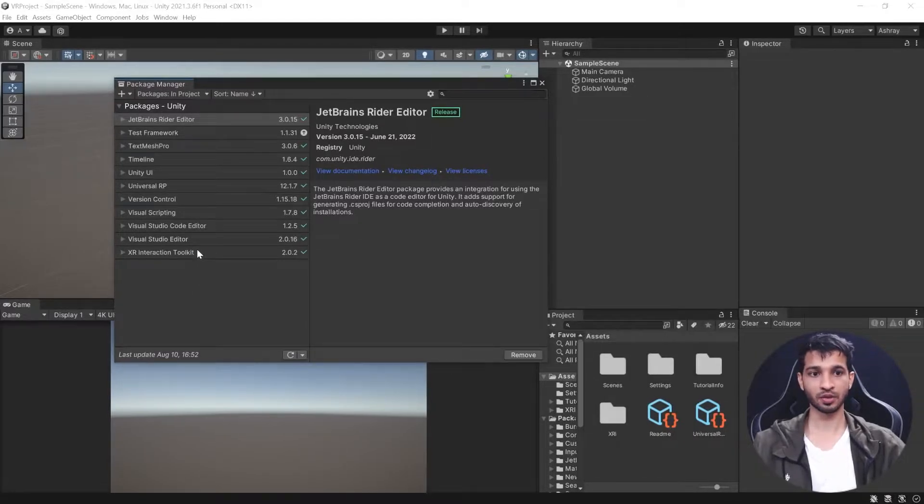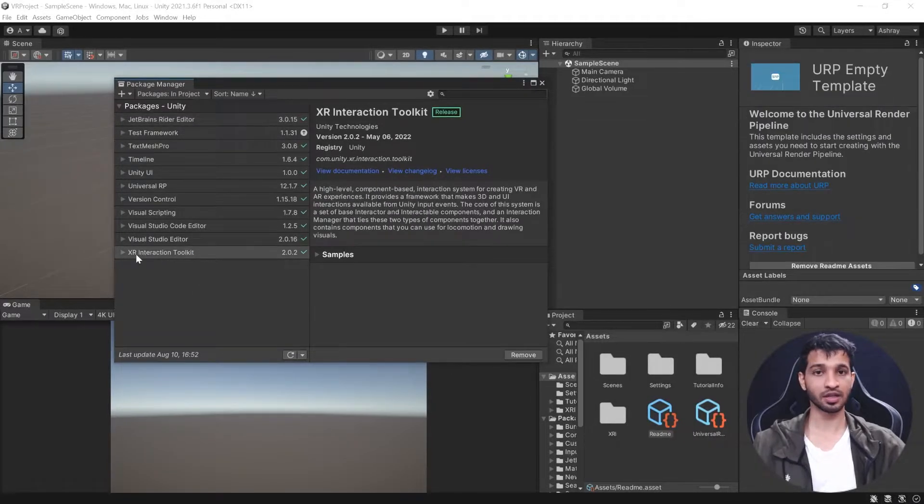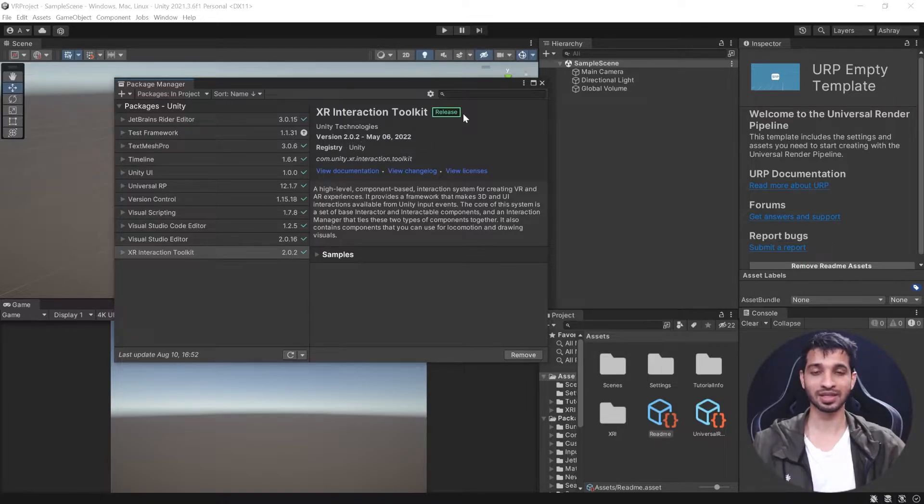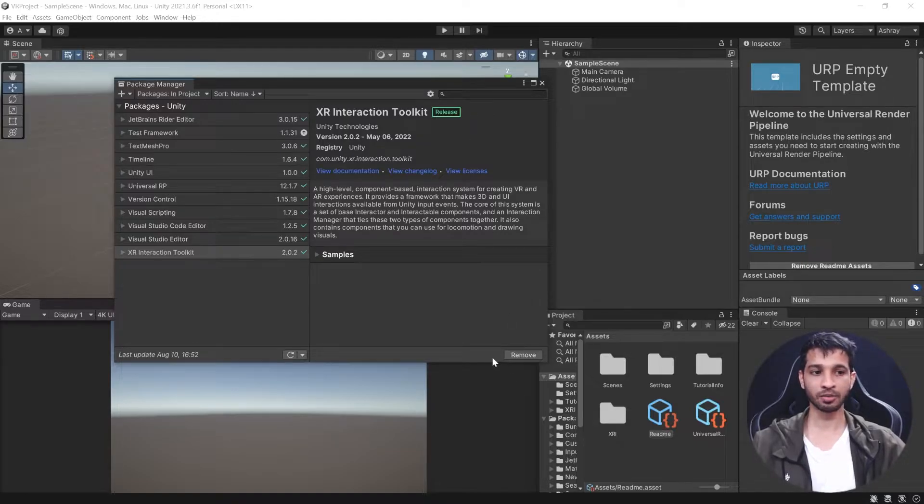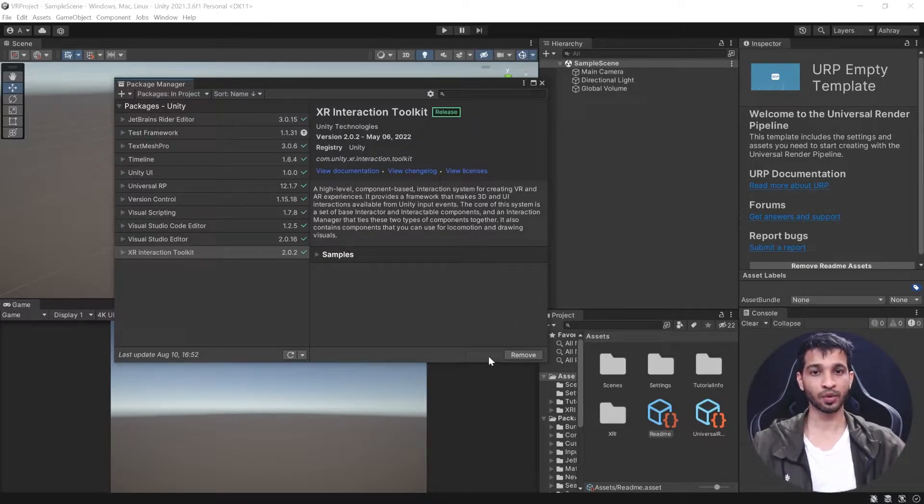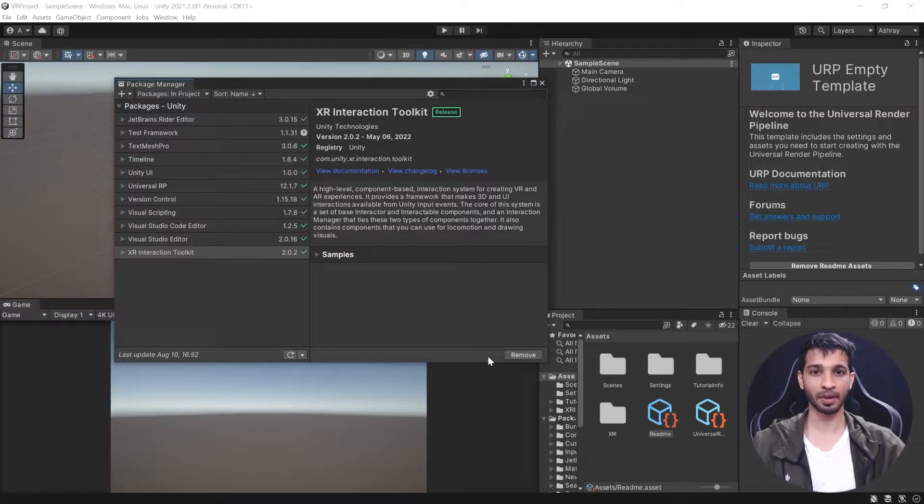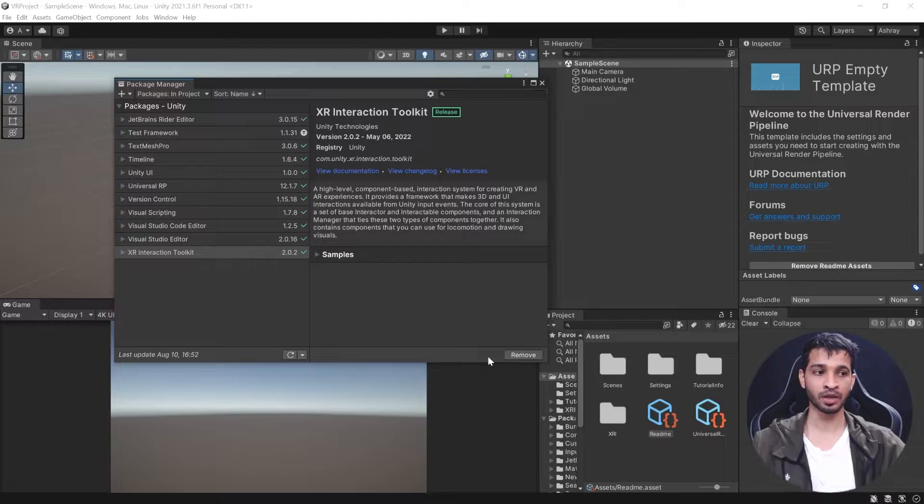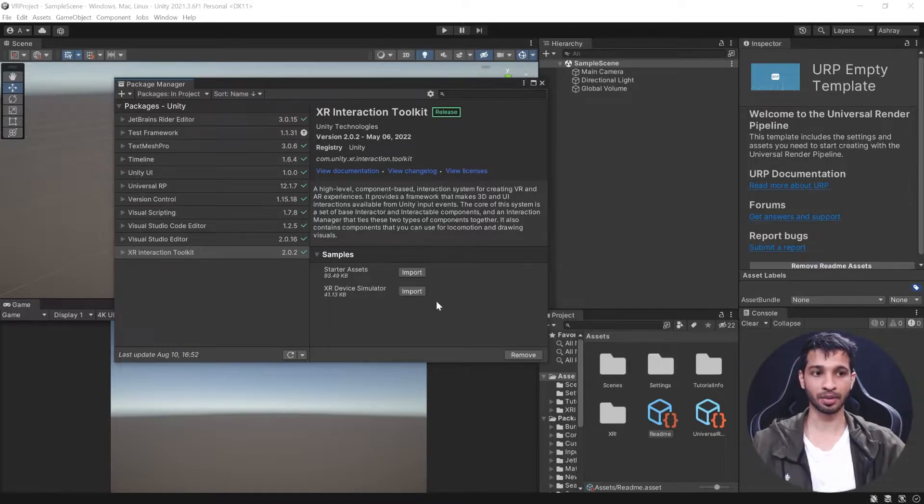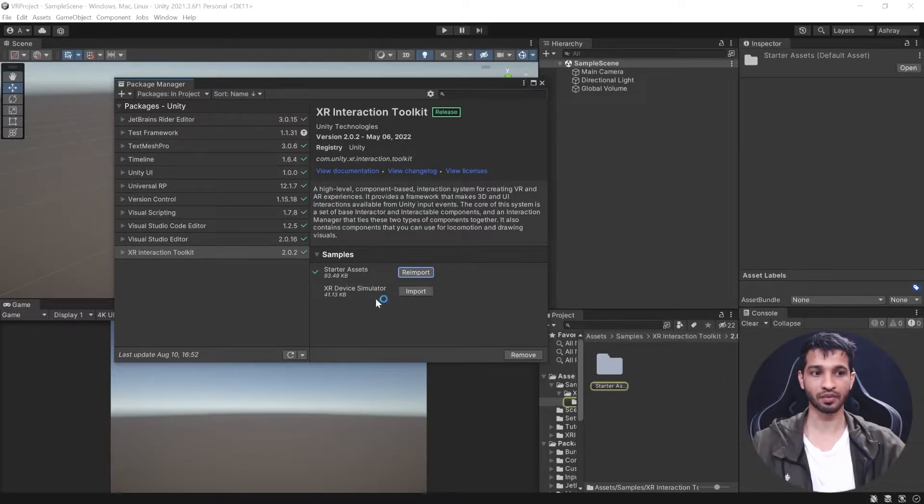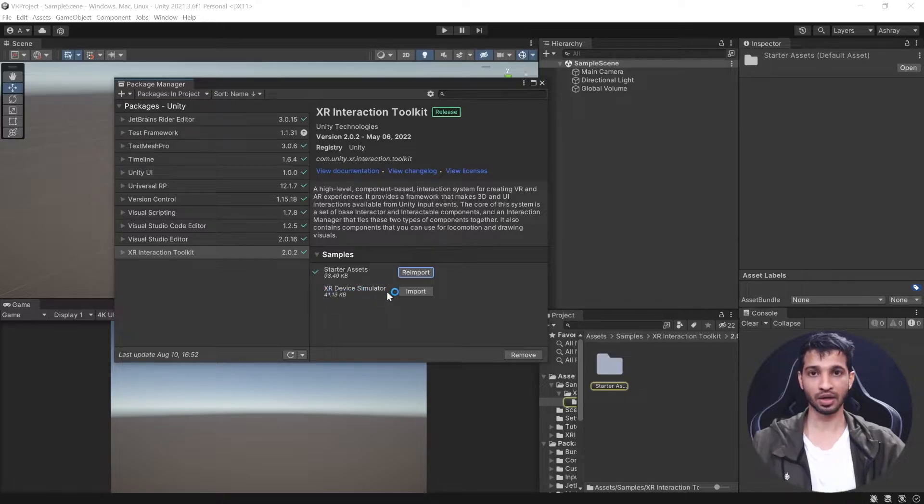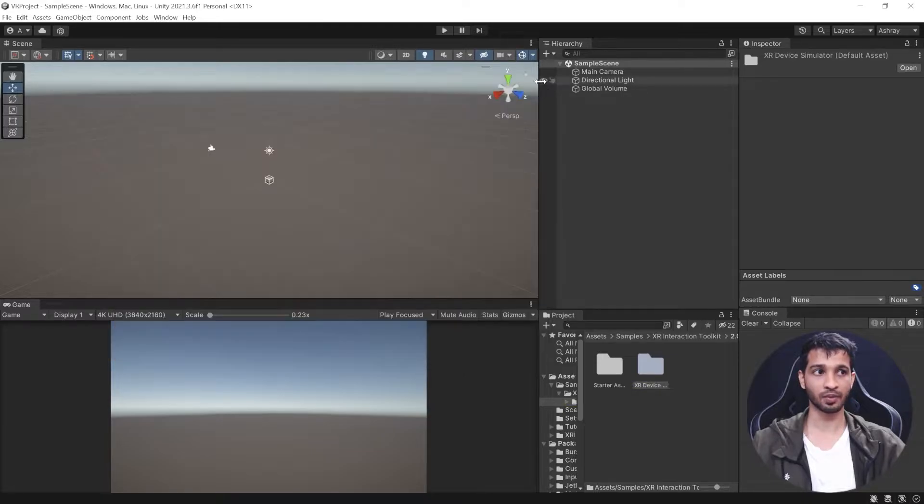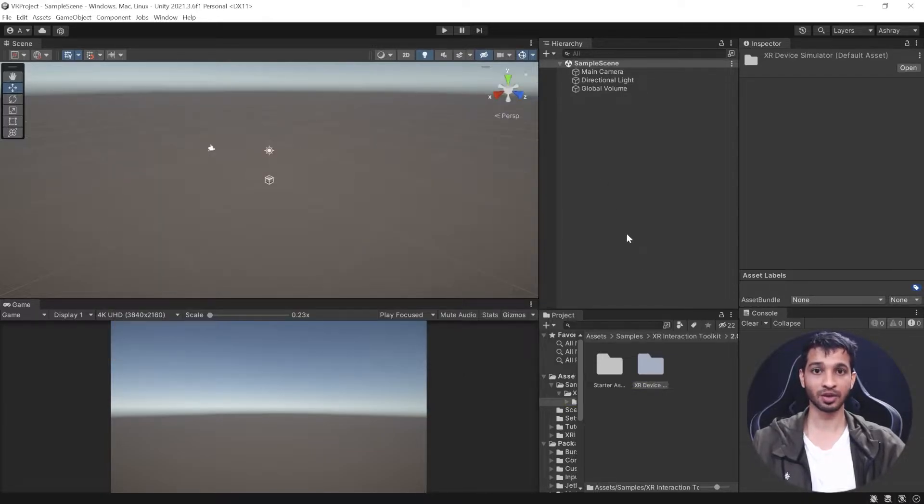Once the Unity project opens, you can see that XR Interaction Toolkit version 2.0.0 has been successfully installed. You might get an option to update to version 2.1, but I recommend not doing so because it's a preview package with potential bugs. If you click on Samples, we have Starter Assets and XR Device Simulator. Import both. With that, we've installed the XR Interaction Toolkit package.